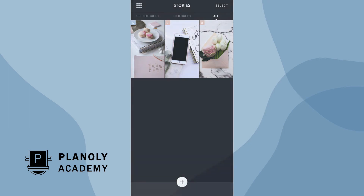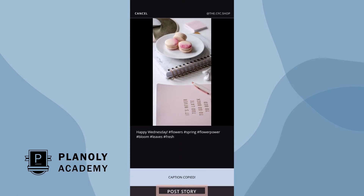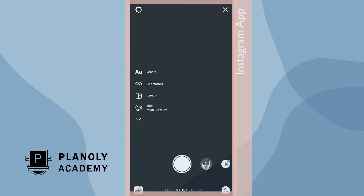Once it's time to post your scheduled IG story, Planoly will send you a push notification as a reminder to manually publish your story. Simply click on the notification and you'll be directed to the Instagram app. We automatically save your content to your album and your caption to your clipboard.